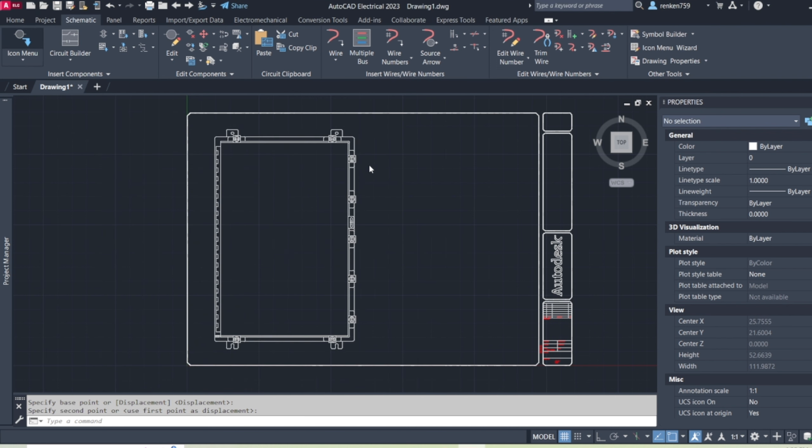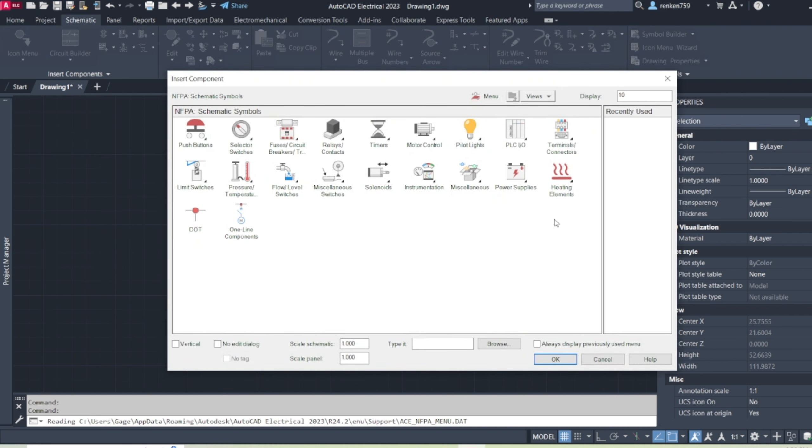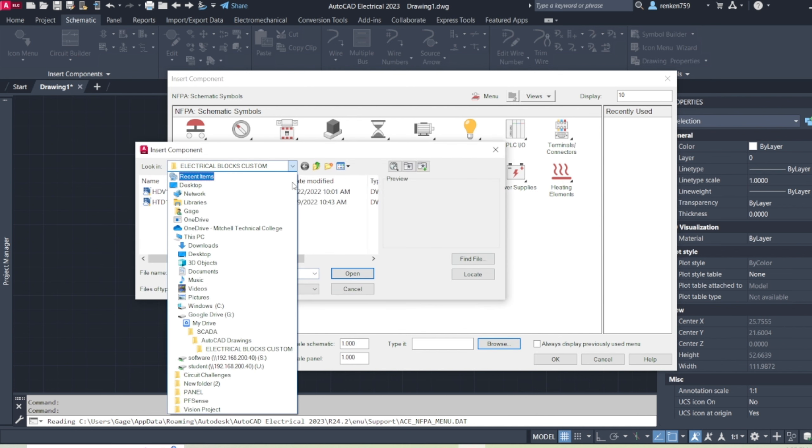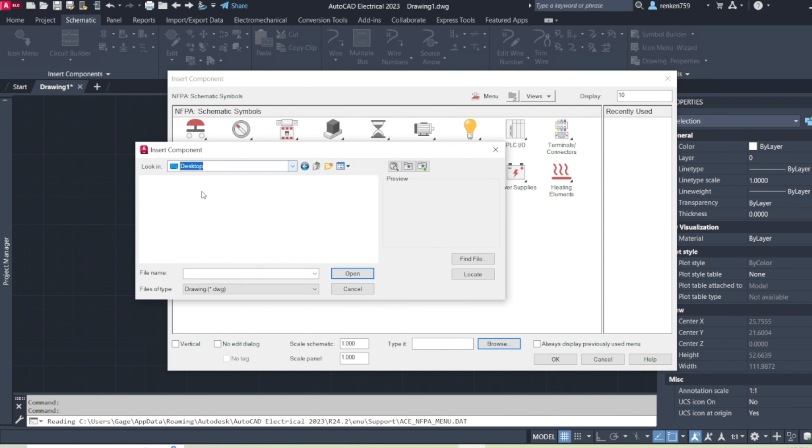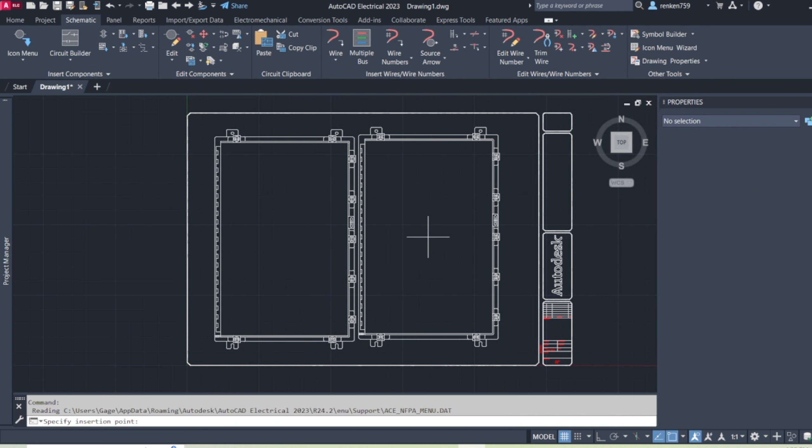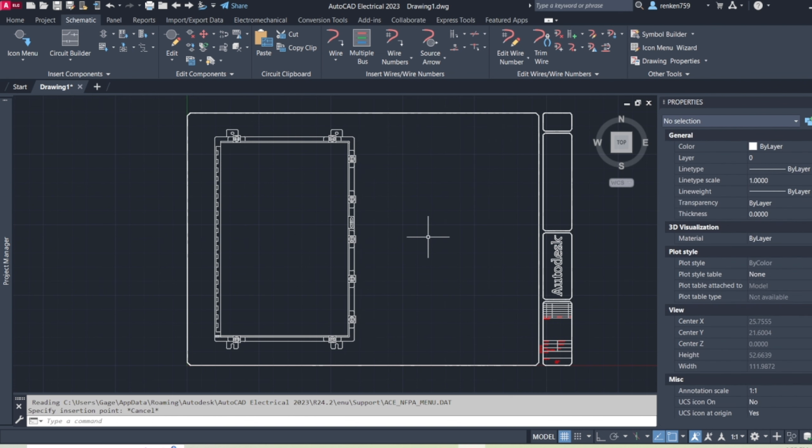So right here, icon menu, browse. Go to my desktop. Here it is again. Same one every single time. It's not going to change. So that's how you make stuff, make panel footprinting efficient and also just kind of looks better, more cleaned up every single time.